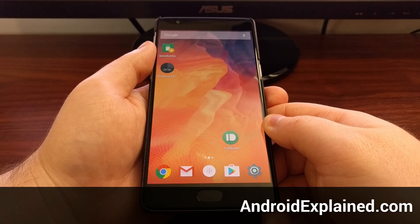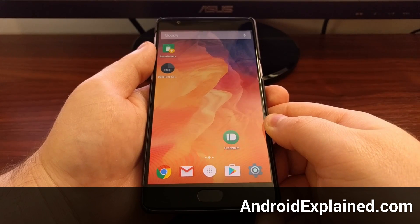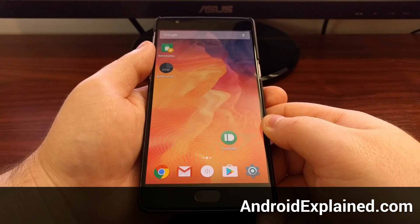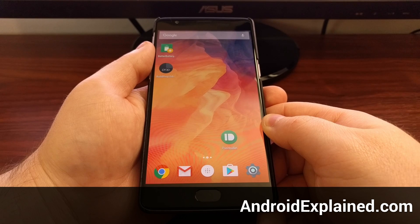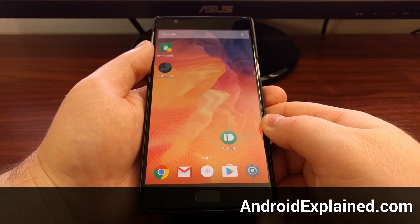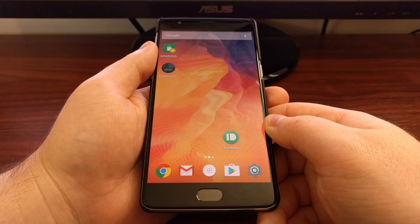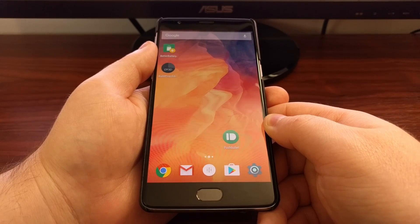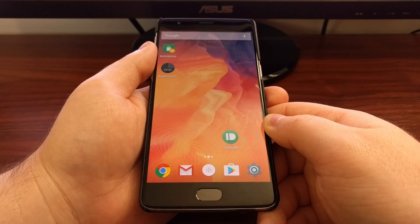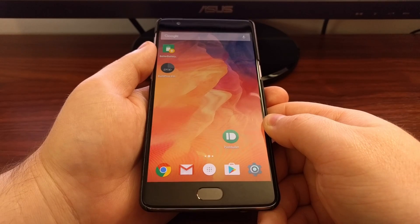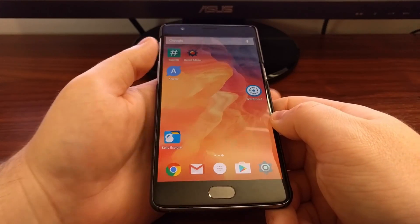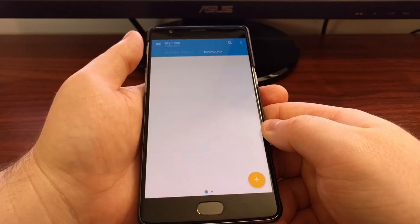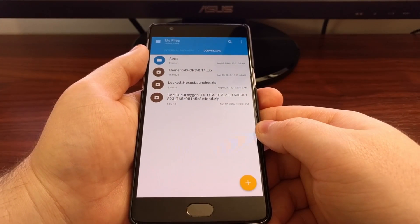I have previously showed you how to flash a custom ROM onto the OnePlus 3, and today I'm going to show you how to flash a custom kernel on the device. Usually it's the same process, but sometimes it can be different, and I want to show you both ways. To start, you're going to need to download a custom kernel onto the OnePlus 3.